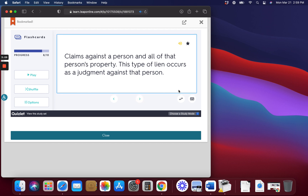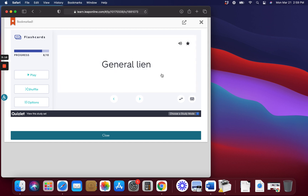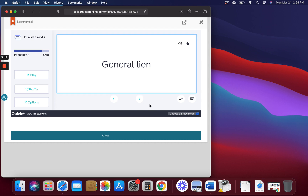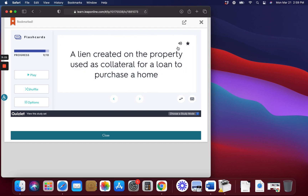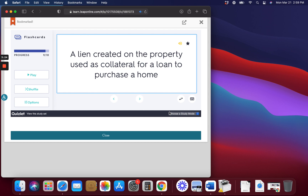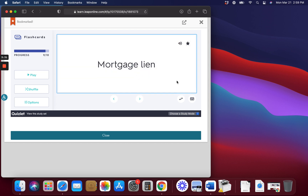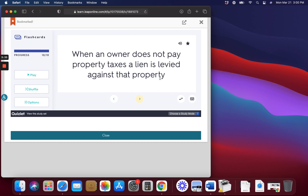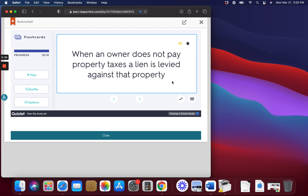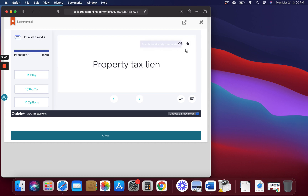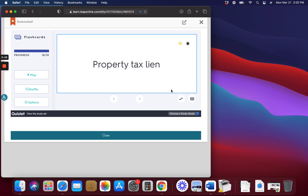General Lien. Claims against a person and all of that person's property. This type of lien occurs as a judgment against that person. Mortgage Lien. A lien created on the property used as collateral for a loan to purchase a home. Property Tax Lien. When an owner does not pay property taxes, a lien is levied against that property.